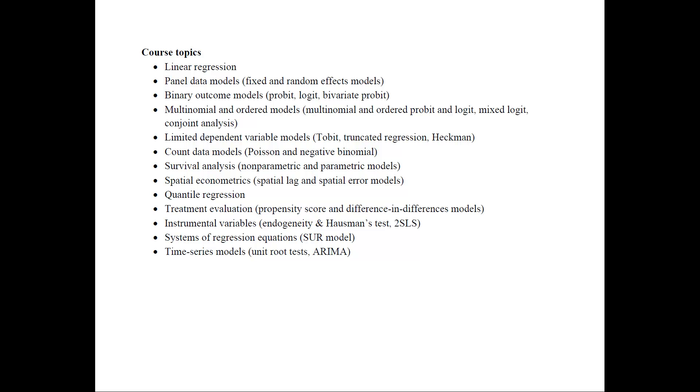This is the course topics that I teach in this course and I have included a little bit more information here than what's on the website. For example, in panel data models, I do fixed and random effects models. Then the binary outcome models, the multinomial ordered and logit models, and then the limited dependent variable models, count data models, and then the specialty topics.